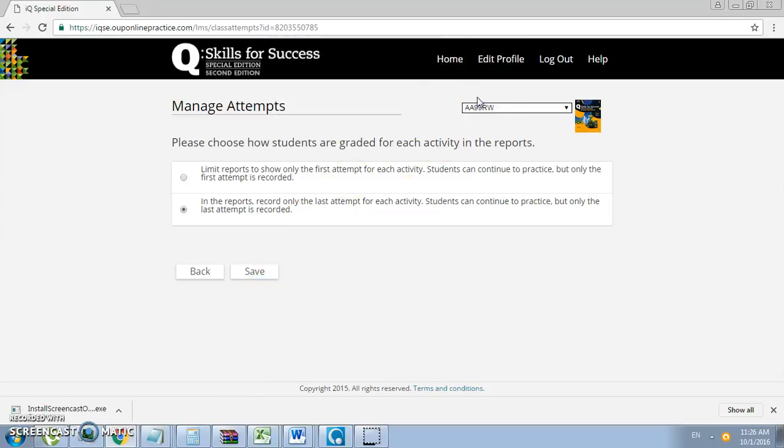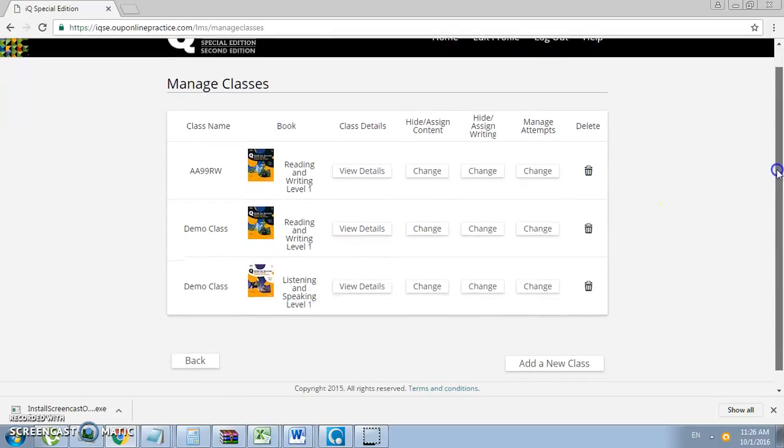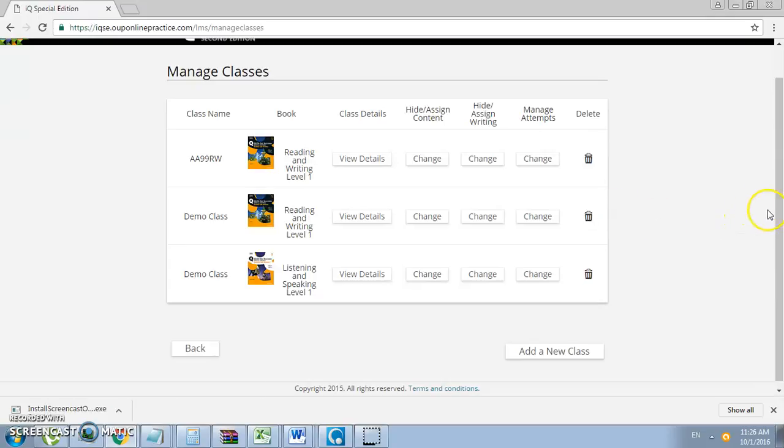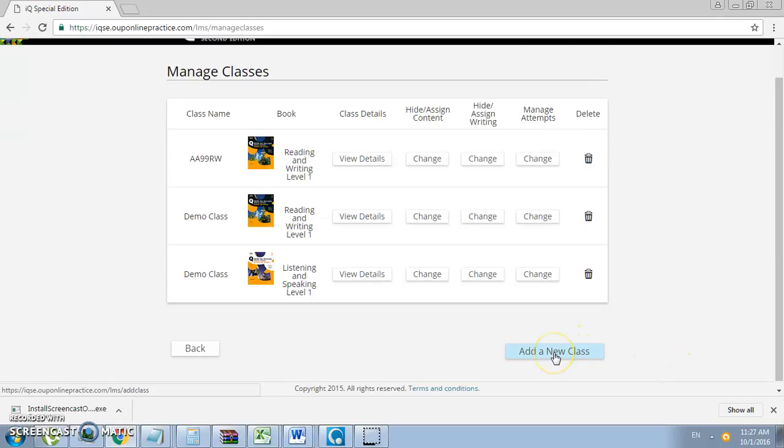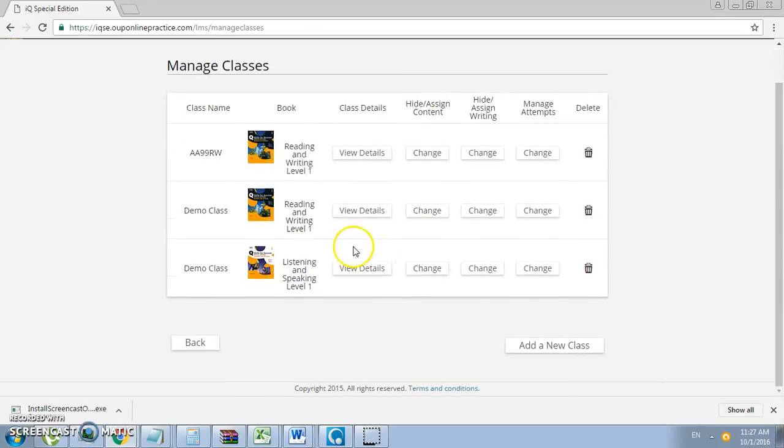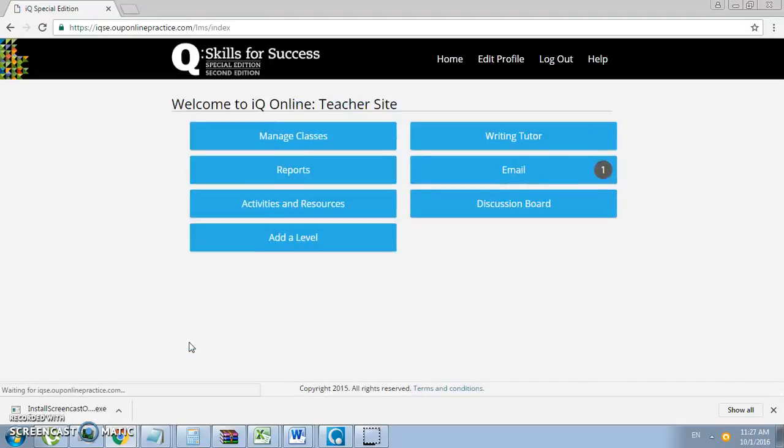If you want to delete a course or a class, all you have to do is click on this bin icon and it will delete the class. To add another class, just click on Add a New Class and go through the same process. Click Back to return to the main page for the teacher site.